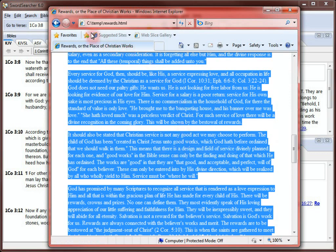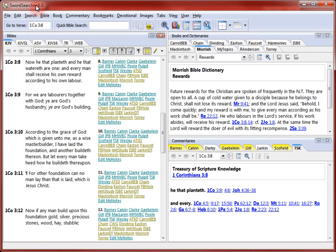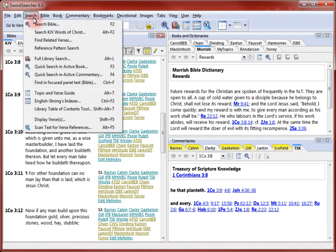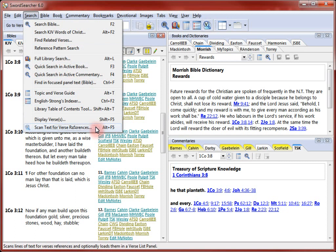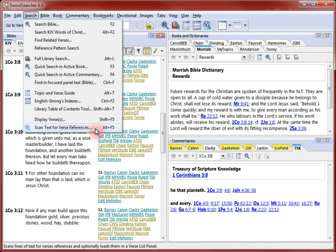Now that I've copied the text, I'm going back to SwordSearcher. I'm going to open the Scan Text for Verse References tool. I select the Search menu, then the Scan Text item. I could also click the corresponding toolbar button or press Alt-F5.